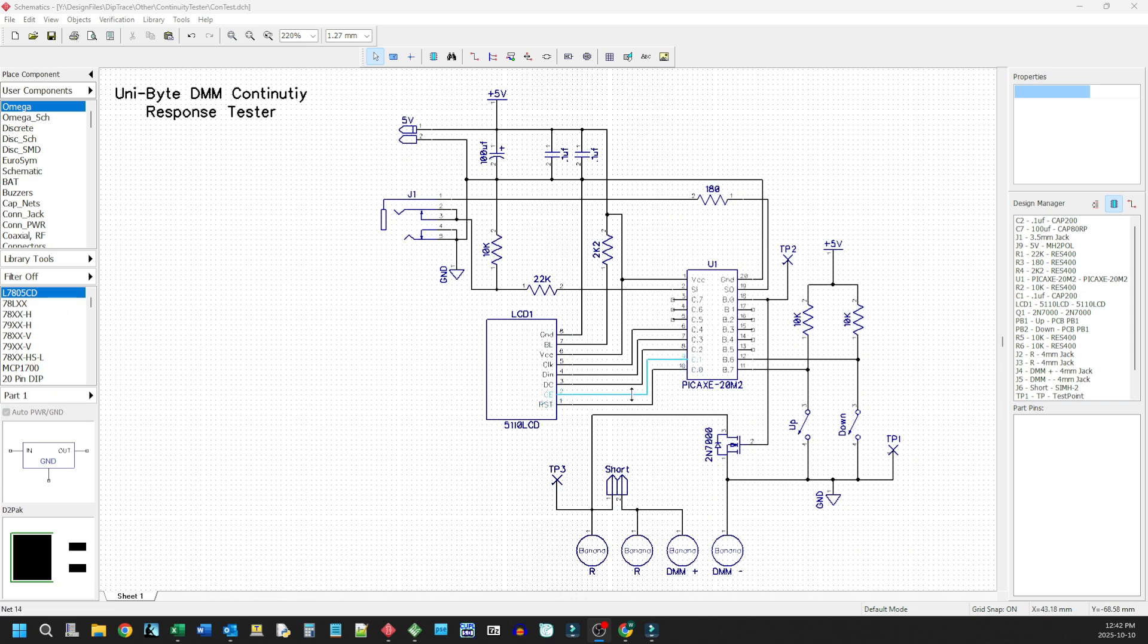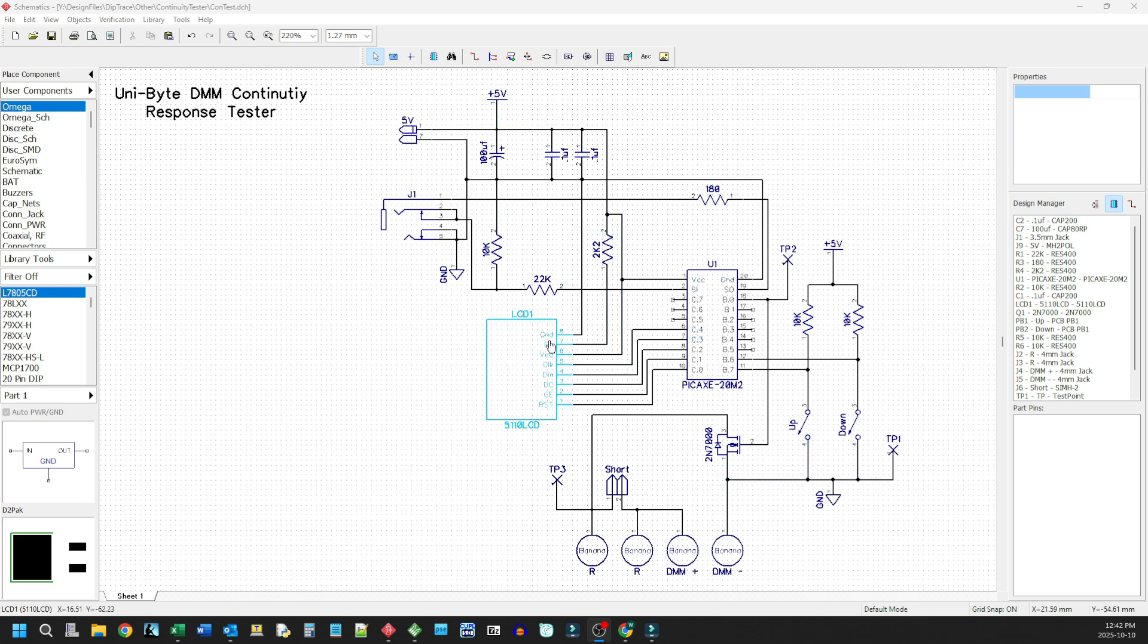Now the controls going to the LCD. We've got reset. We've got chip enable. We've got data command, data in clock, VCC, backlight, and grounds. And I've got a 2.2k resistor coming in to power the backlight.